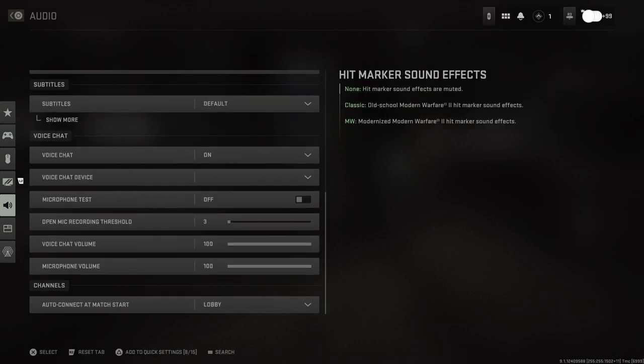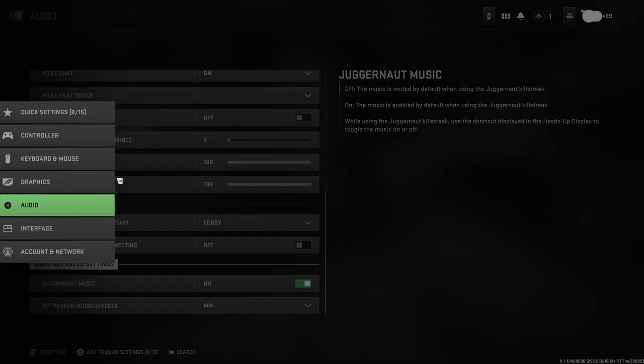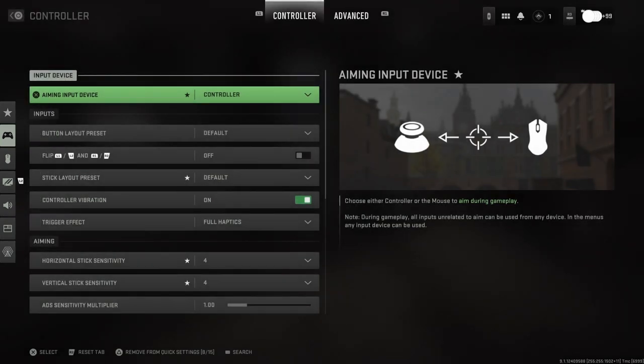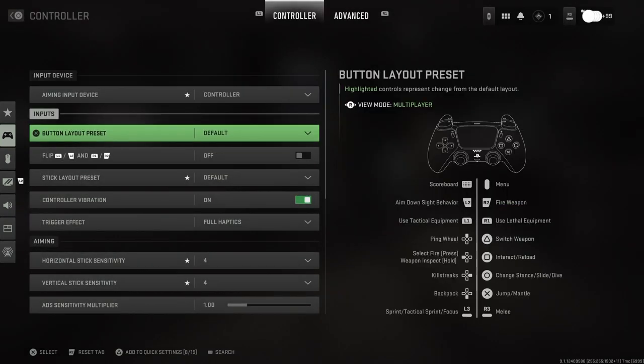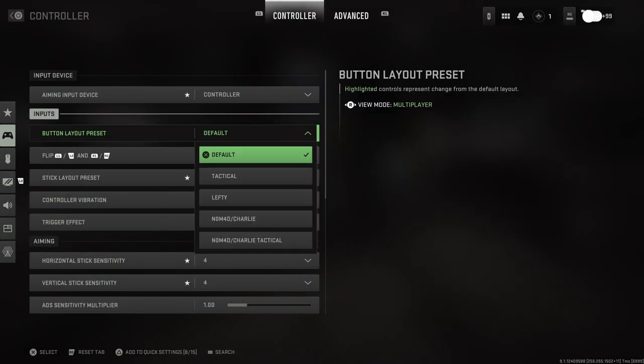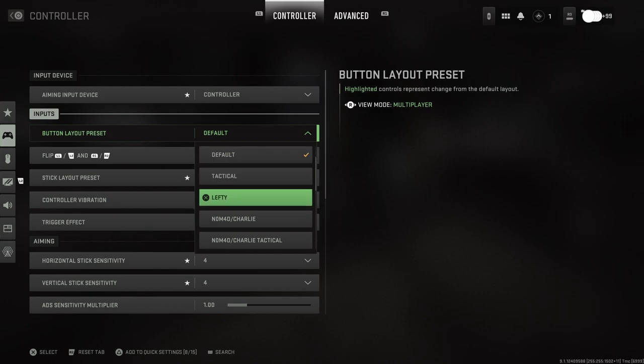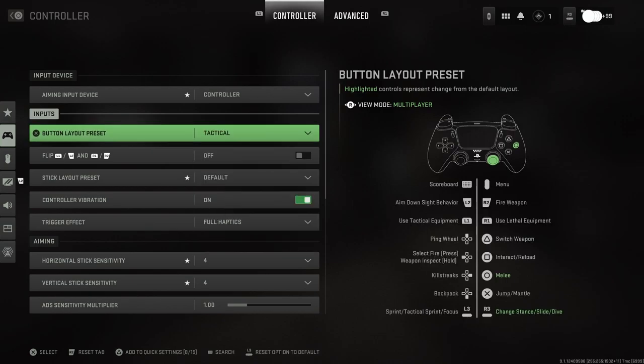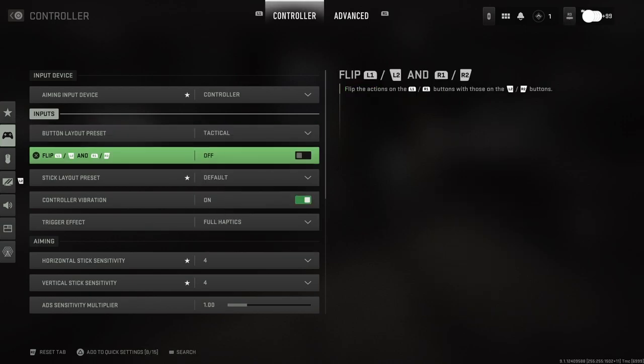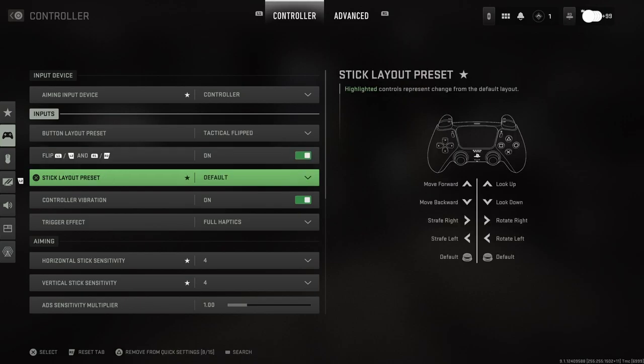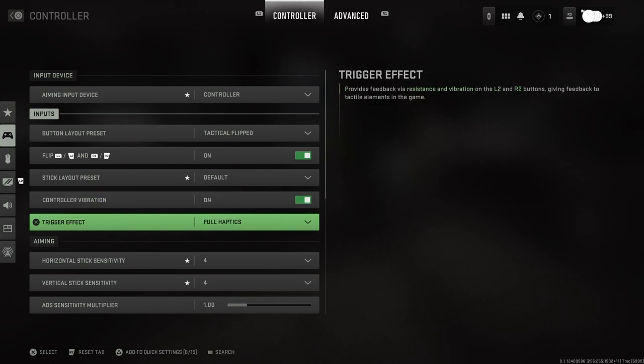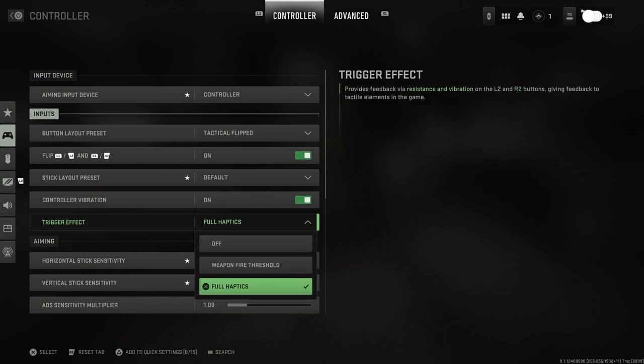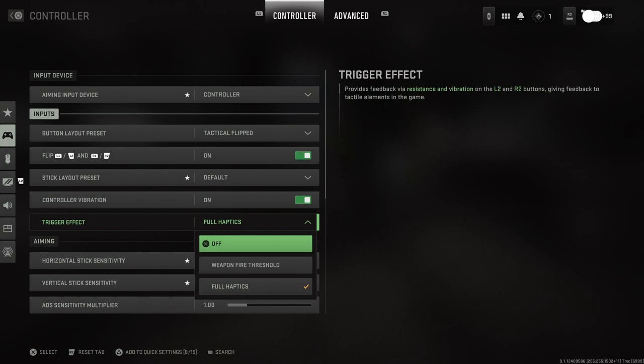From here we can look at all the different settings. Let's start with the controller. We have input device, either controller or mouse, button layout preset - obviously you have all your different kinds, we always play tactical so we'll set that. Flip your aim and shoot, I always play with that so we'll put that on. Stick layout preset I don't usually change, controller vibration, trigger effect - you can do all these different types of things.